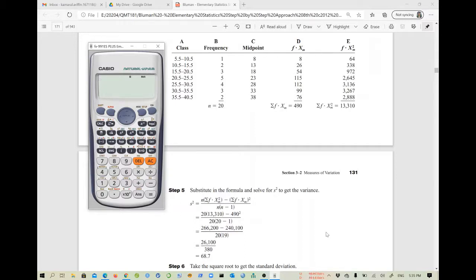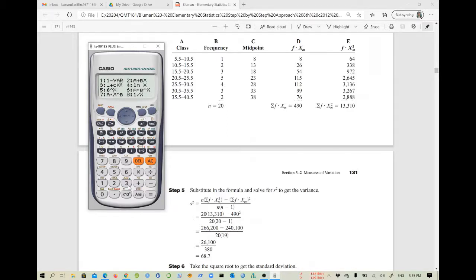The first thing you need to do is change your calculator mode from normal mode into statistical mode. Press the MODE button and you will see that number 3 is Statistics — select number 3. You will see options on screen; press Shift then 1 to see the statistical functions.